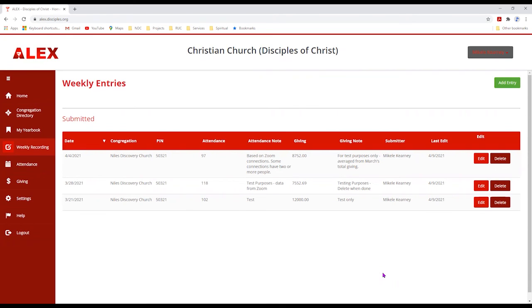Some churches may not have the personnel to stay on top of this on a weekly basis, so maybe you'll do it once a month or once a quarter. The whole purpose is to make sure you have all this information ready at your fingertips when it comes time to submit your report.